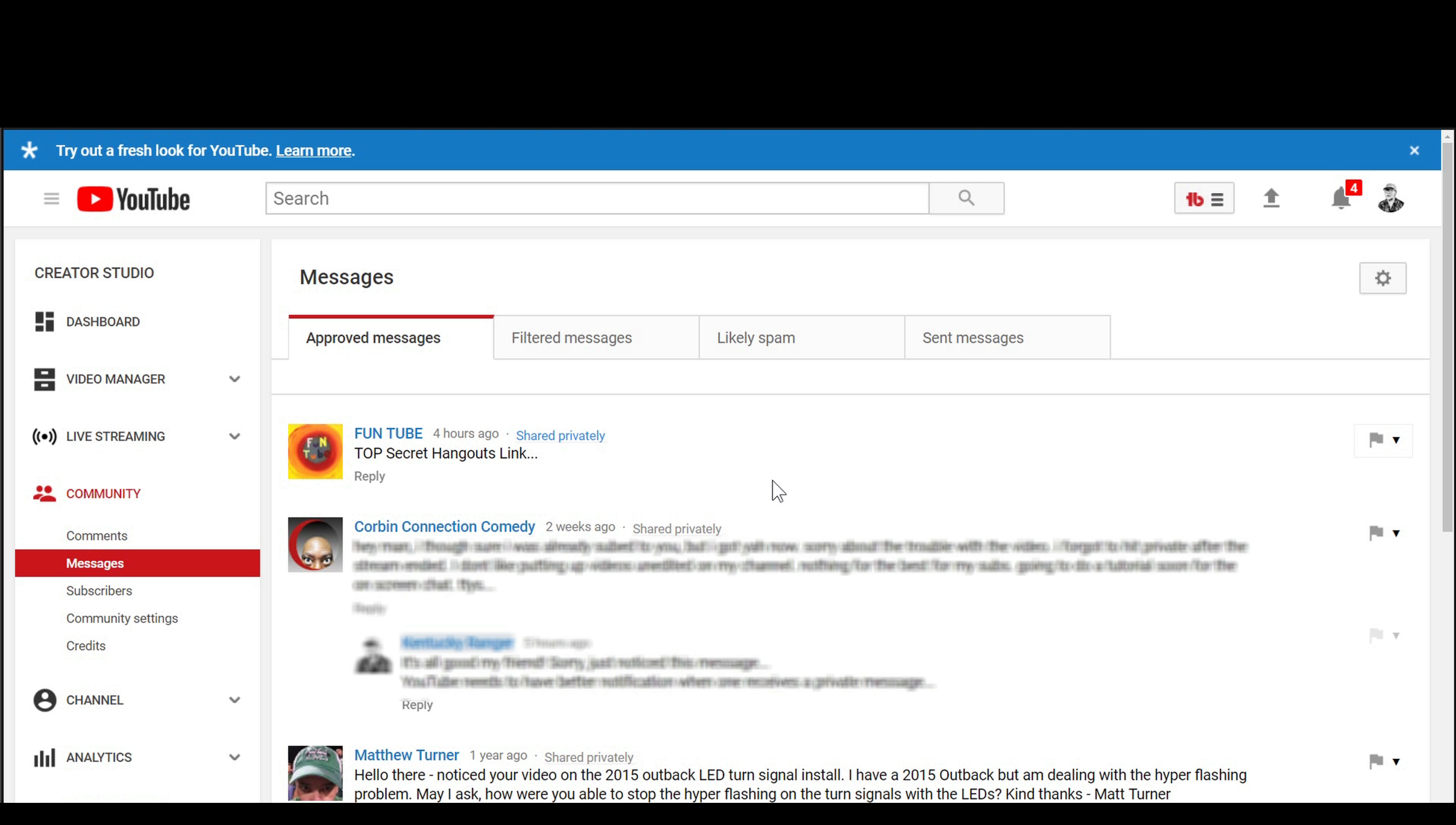And then once you decide you don't want to be a part of the Hangout or the panel anymore, you would close that and then you just go back to watching it on your YouTube app.